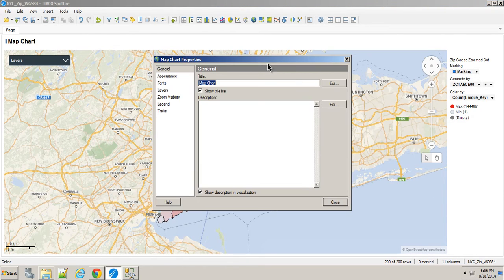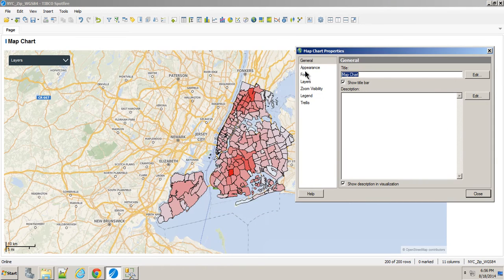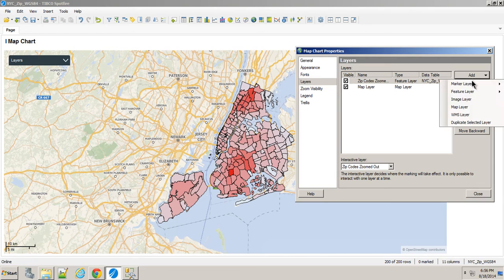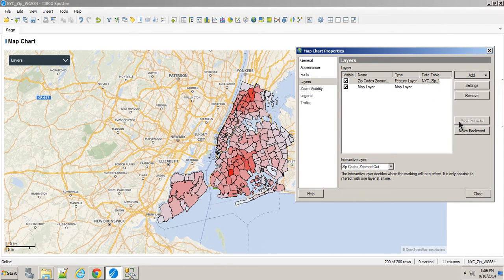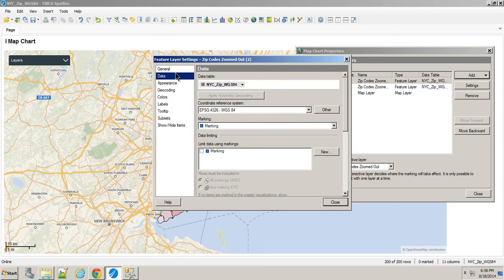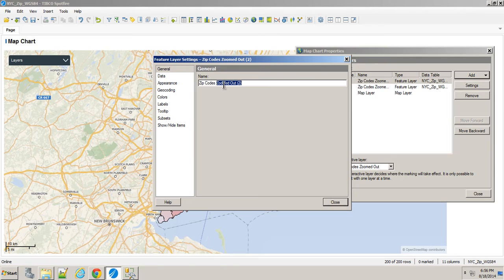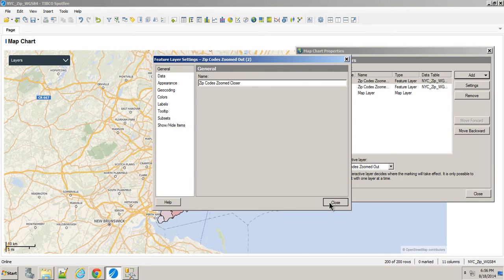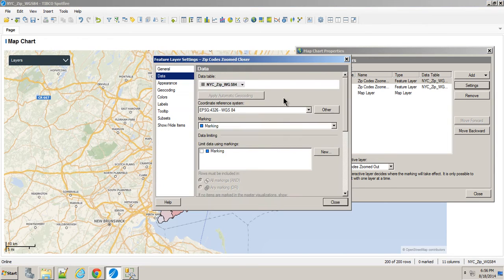We'll go back into the properties of the main map chart, and I'm actually going to add a duplicate of the selected layer. You can see which layer is selected. This time, I'll say map of zip codes zoomed closer.